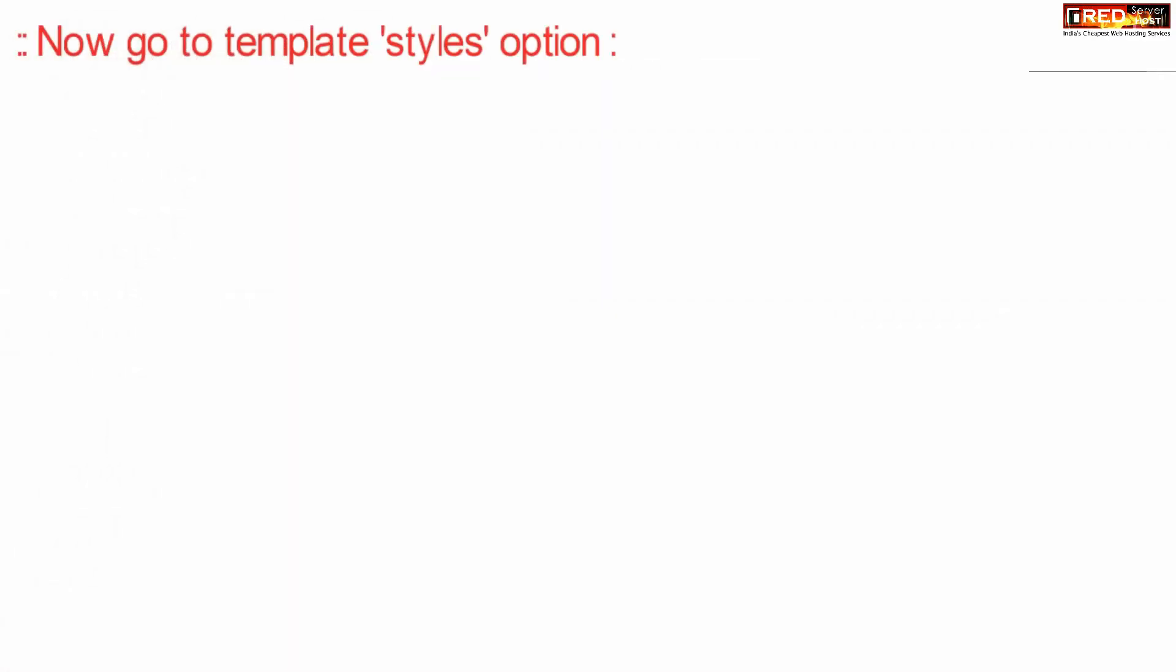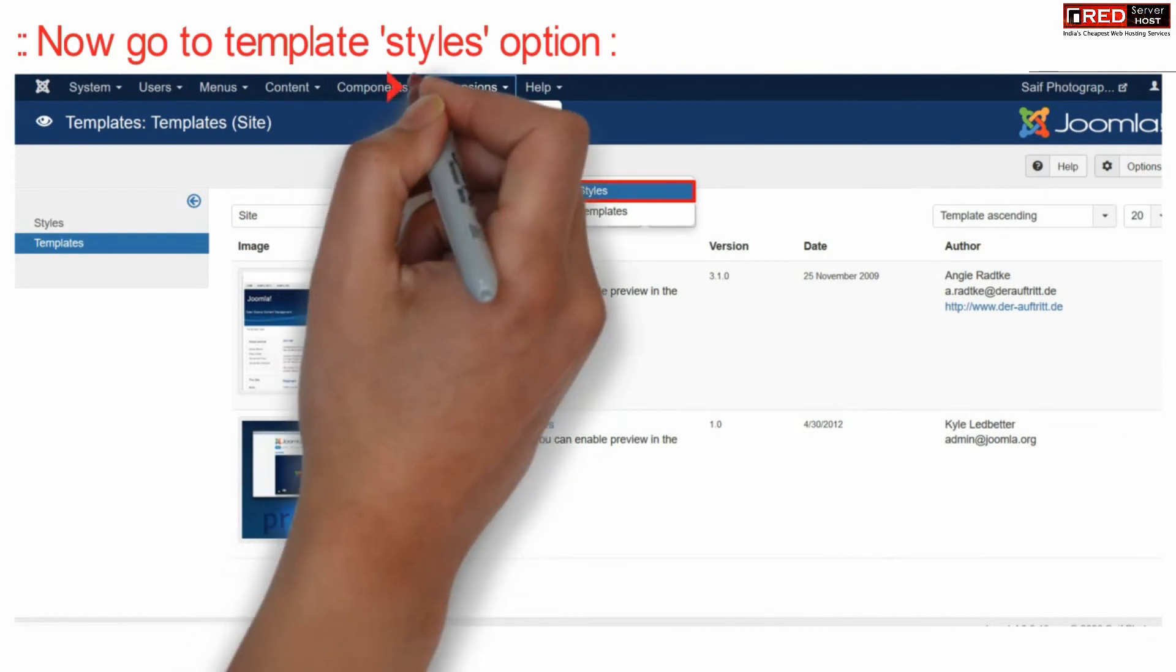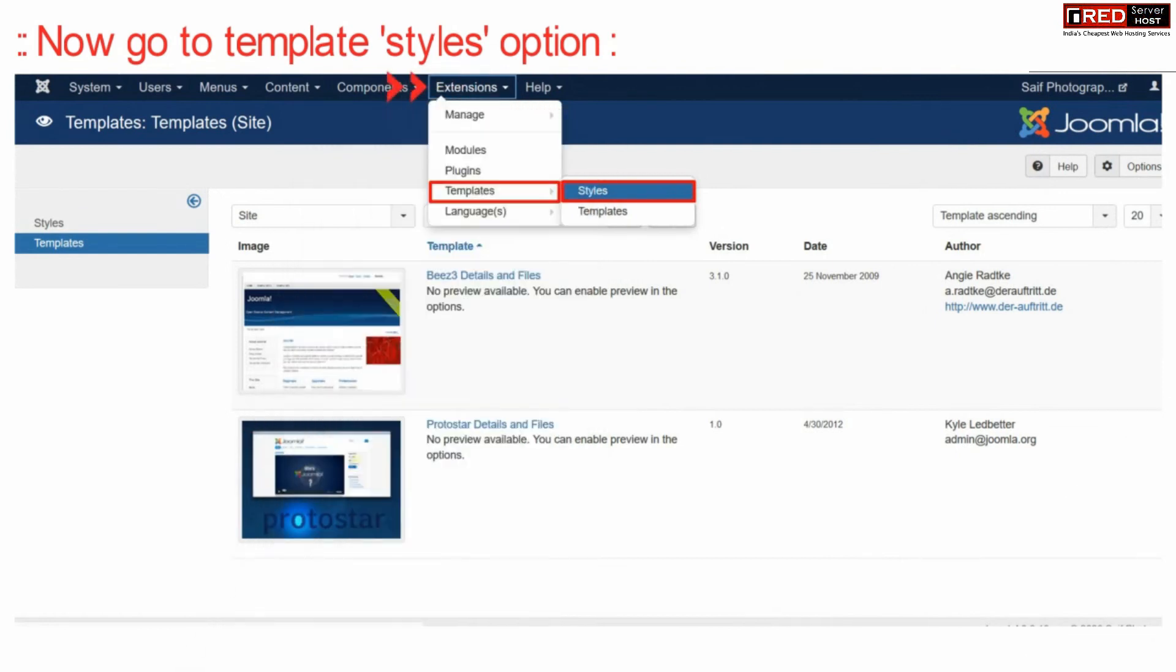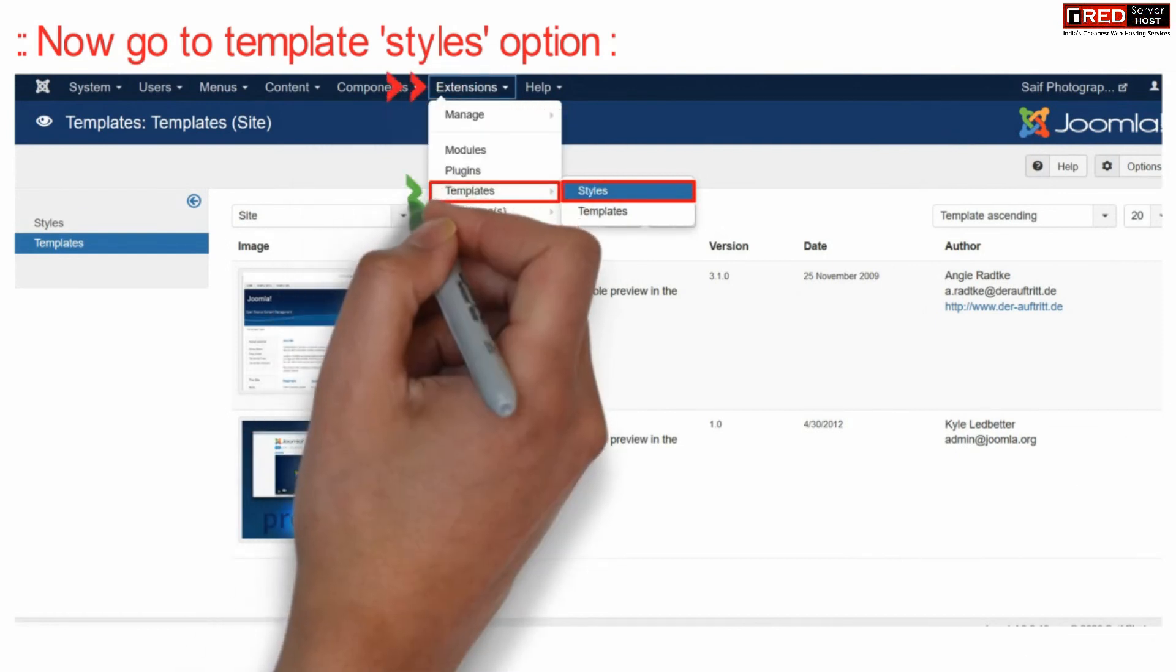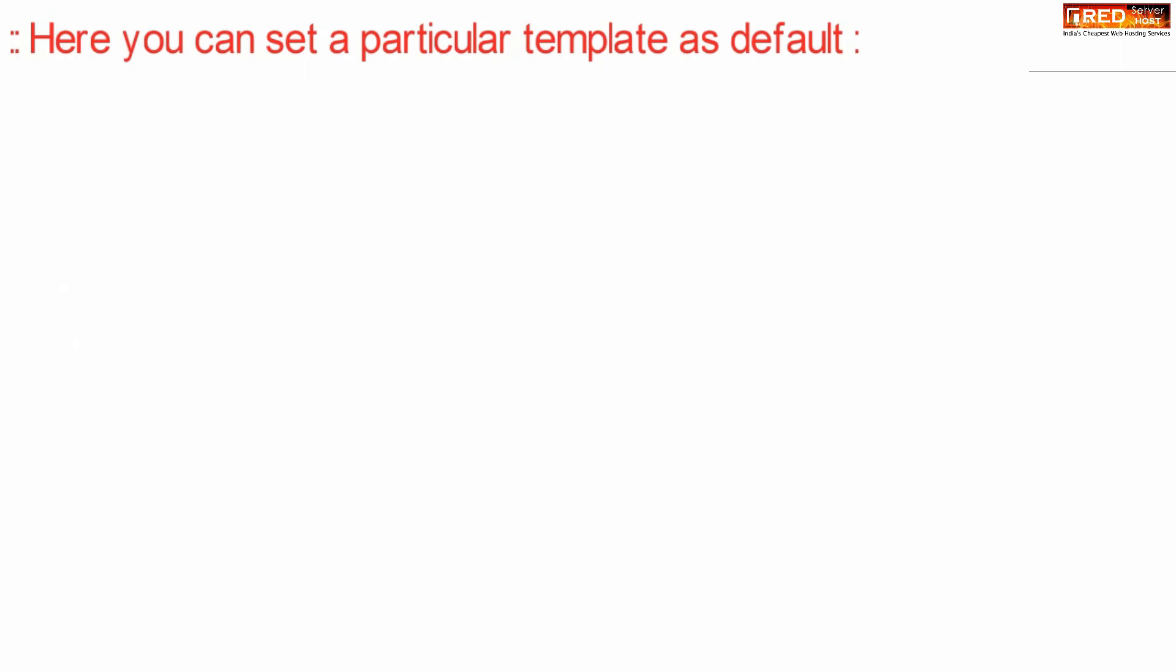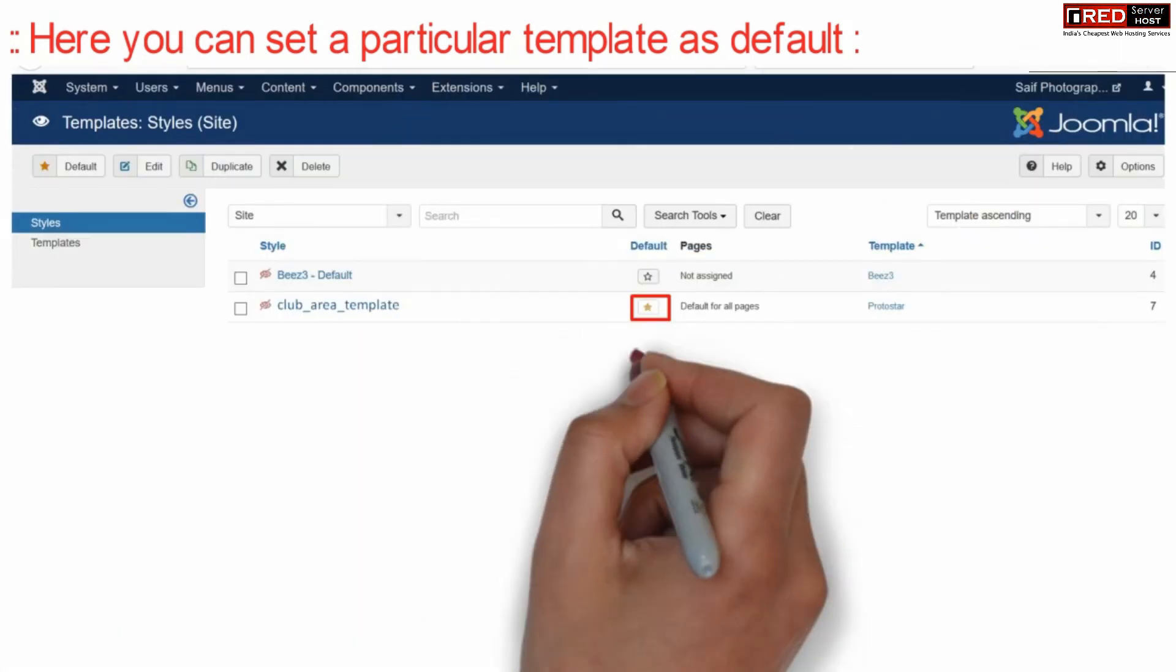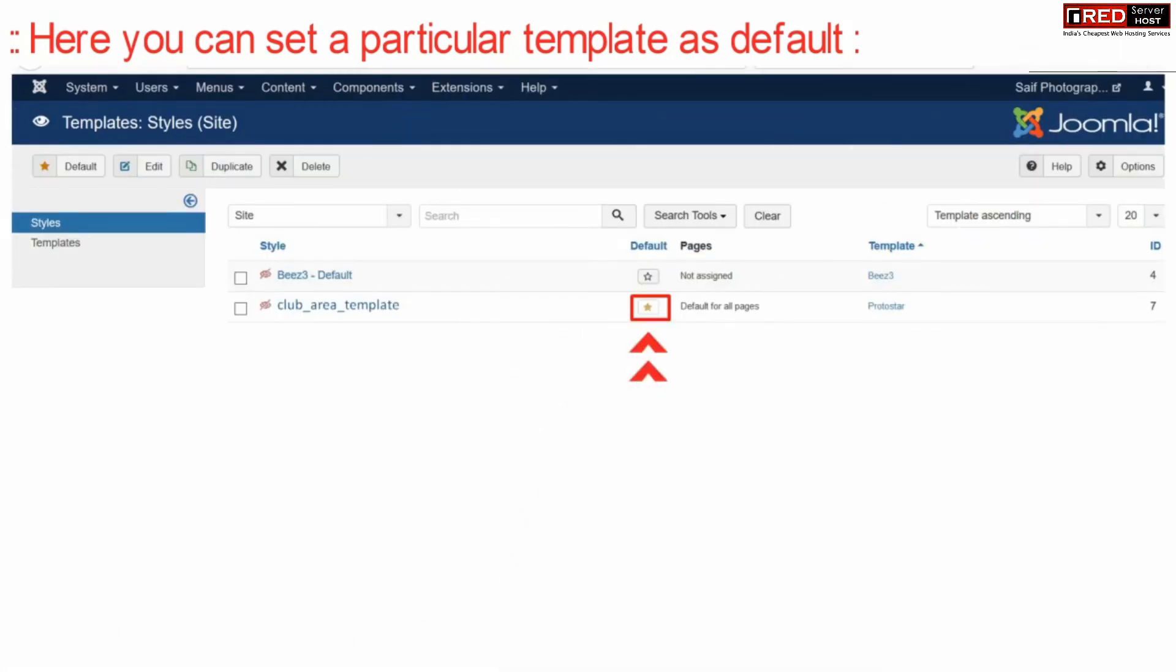Now again go inside Extensions, Templates, and then Styles. From here you can set up your particular template as default. Once you select a particular template as default, that template gets activated.